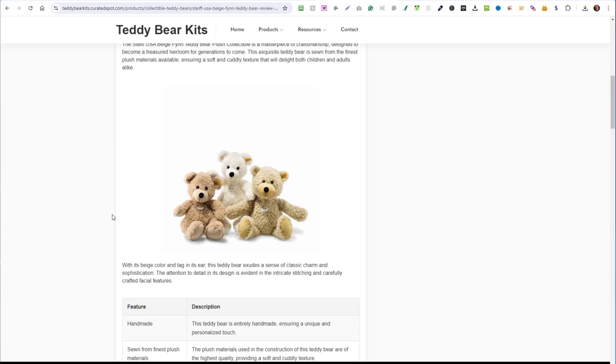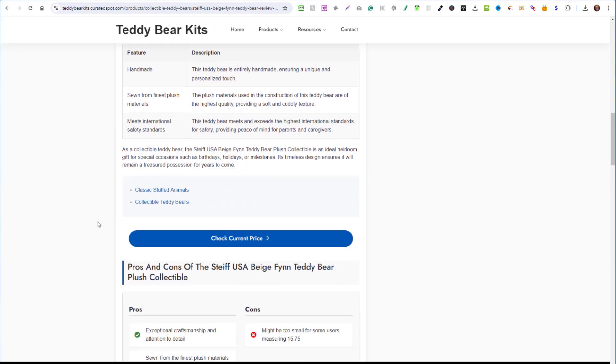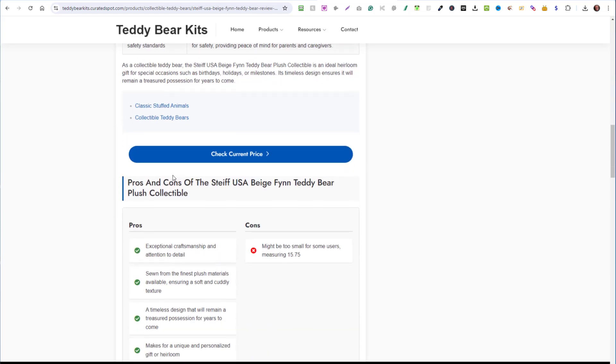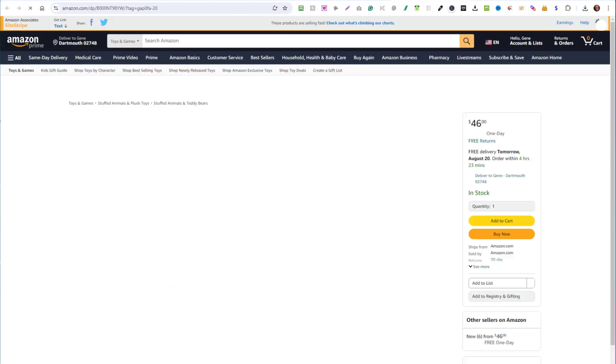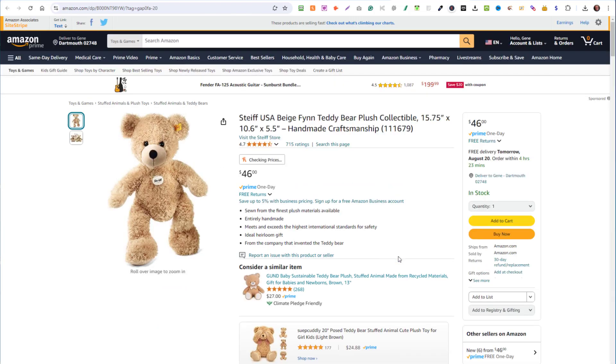And of course, when they click on check current price, it brings them right to that Amazon page with your affiliate link. So you will get paid a commission when somebody buys this.